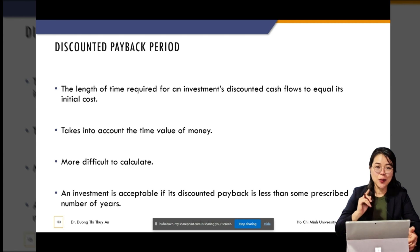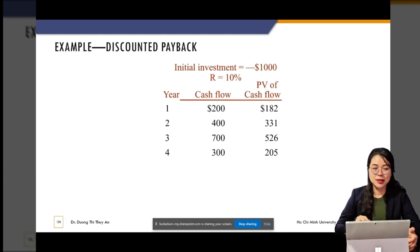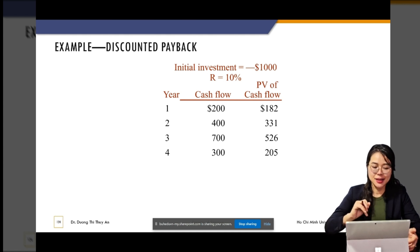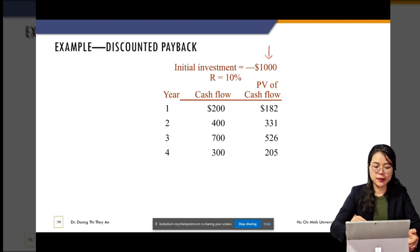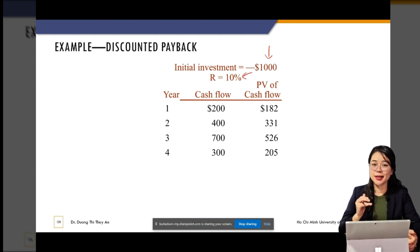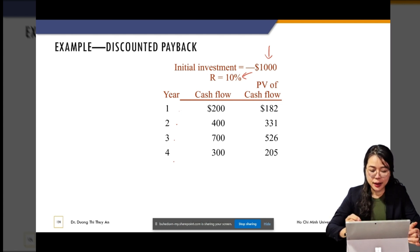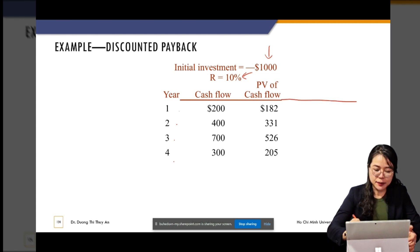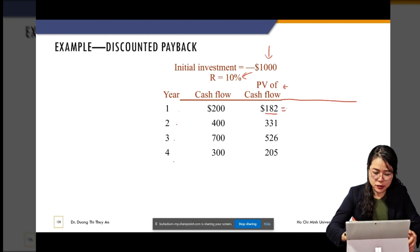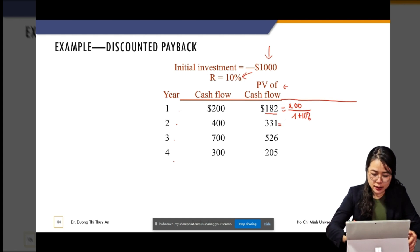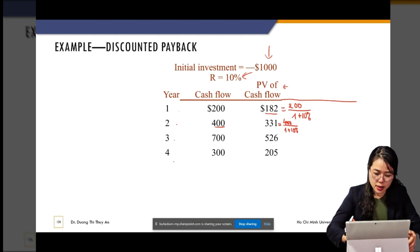Because we need to take into account the time value of money, we have another version: the discounted payback period. Now we discount the money first before we accumulate them. Here again we have an initial investment of $1,000 and a discount rate — because now we account for time value. We have year one, year two, year three, and year four. Remember this example is different from the previous one. Before we accumulate the cash flows, we calculate the present value of each cash flow.